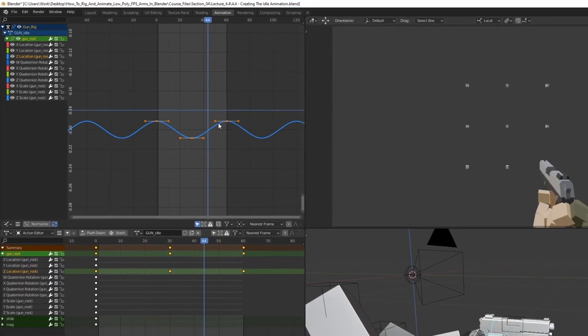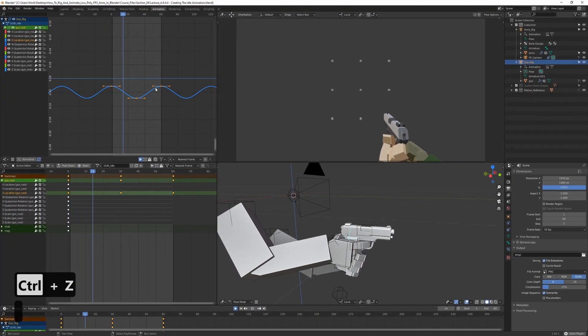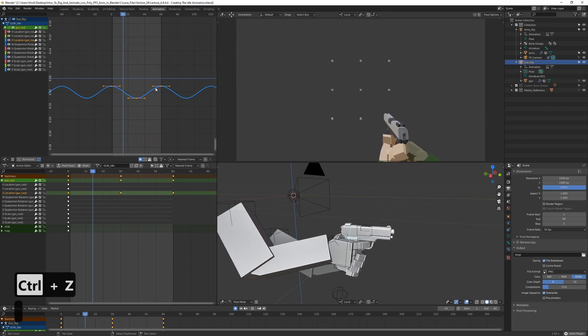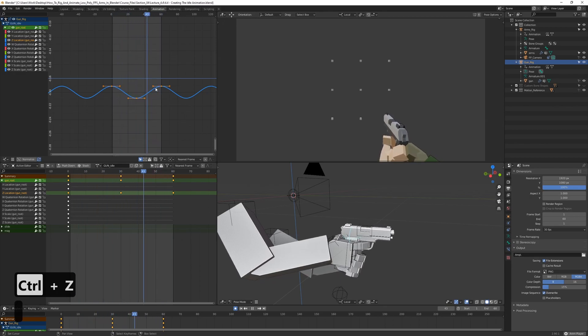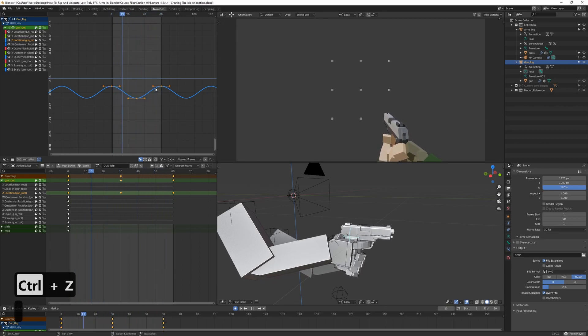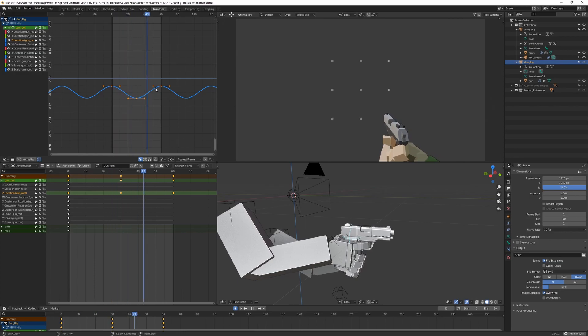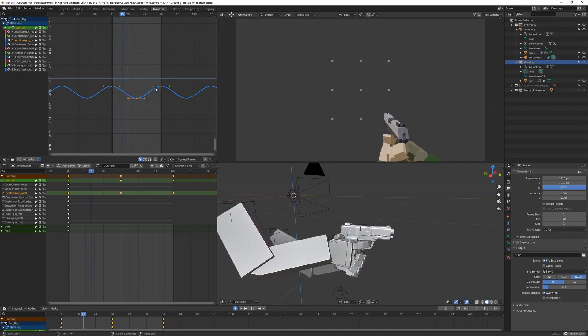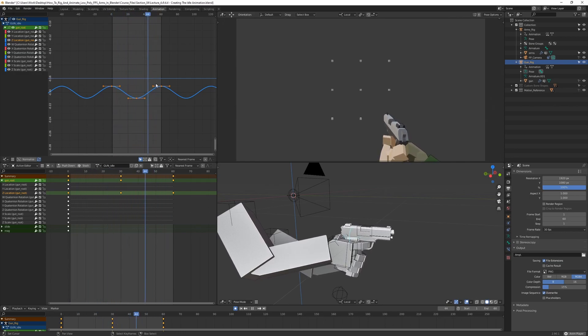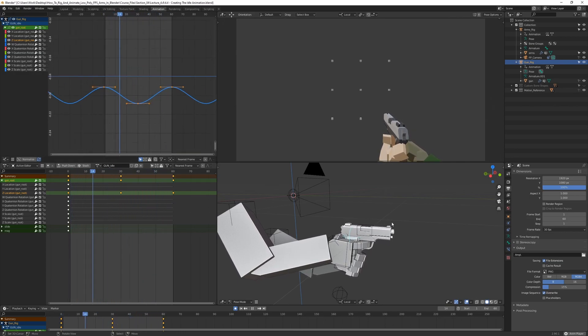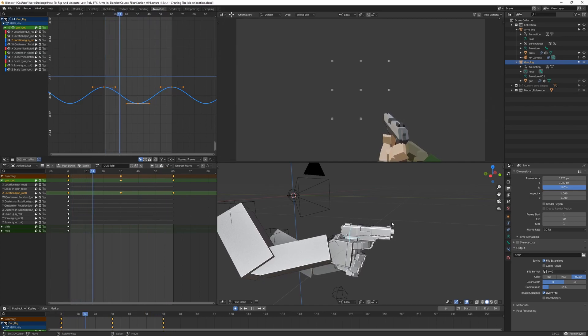So let's go ahead and play this, check it out. All right. So there's some up and down motion here. Very smooth, very nice. And it does look a bit stiff though, so we might want to add some rotation to it.